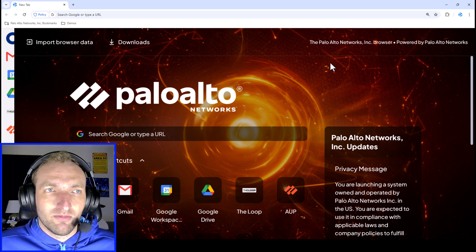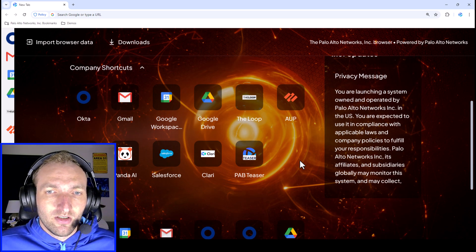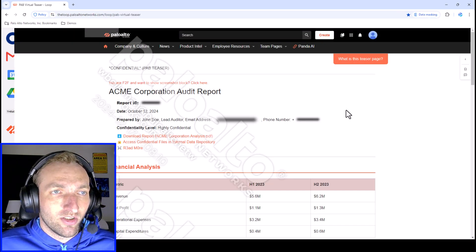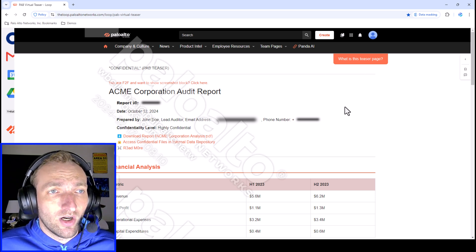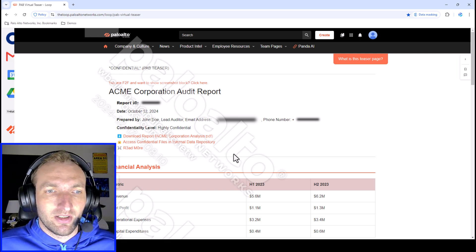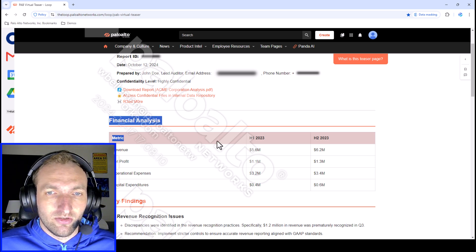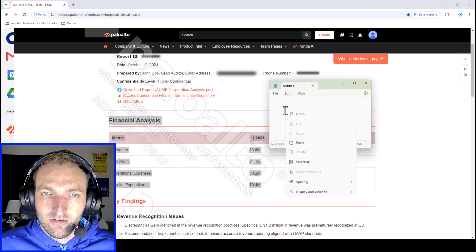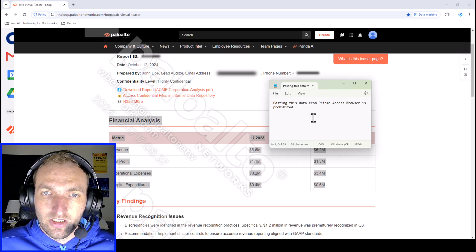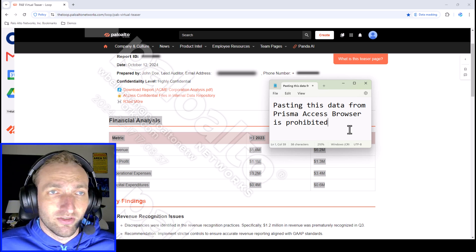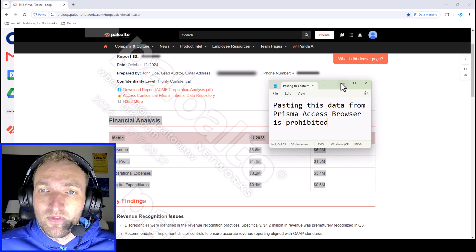Now I'll show you some of the security features within Prisma Access Browser, going beyond just usability. I'll click this Prisma Access Browser demo, and here you'll see an example corporation with some example sensitive data that the organization wants to control. If I try to highlight this data and copy it, then paste it into Notepad, you'll see that it says pasting this data from Prisma Access Browser is prohibited.